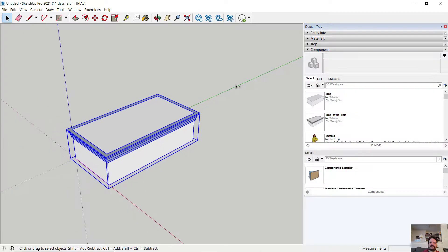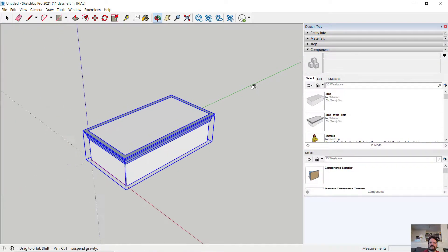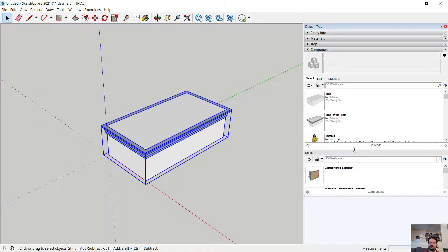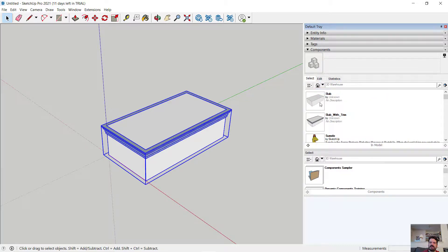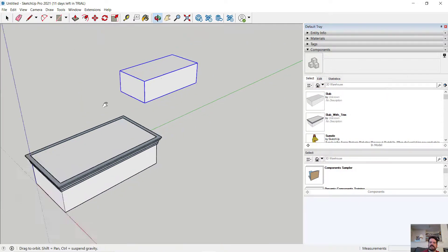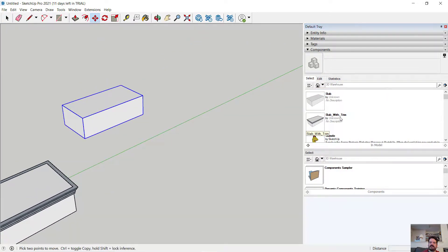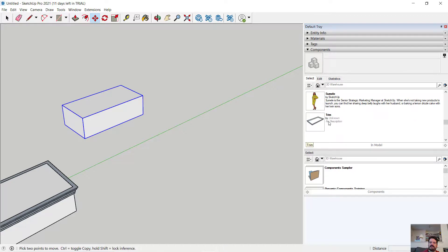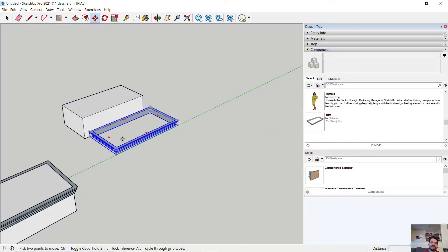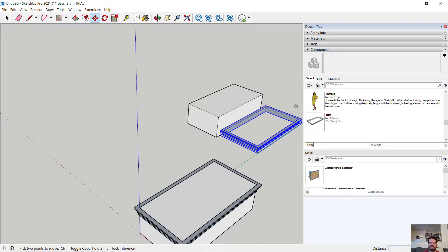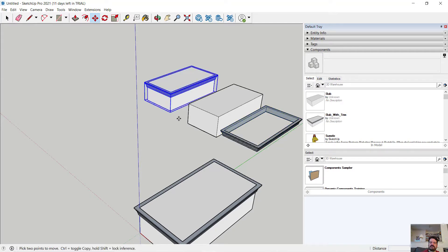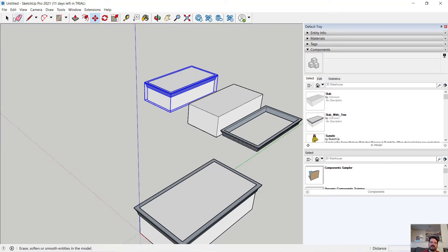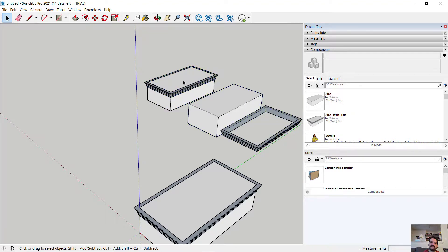If I look at my components now, and I need to make sure I'm looking at components in my model. I have my original slab. I have my trim, which is quite separate from my slab. And then together I have slab with trim. And this component has an instance each of each of these components within it. So it's a nested component.